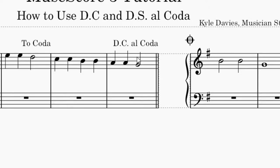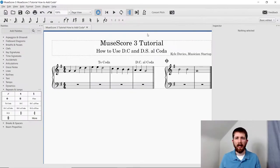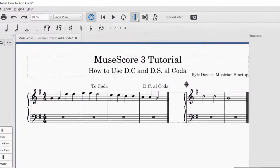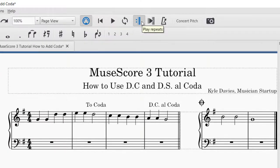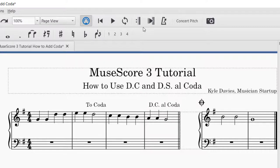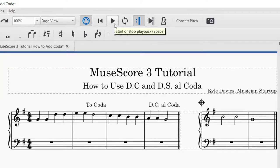This is looking pretty good — this is a DC Al Coda. Let's go to the playback so you can see how this works. If you're having any issues with your playback, the main culprit is going to be this repeat sign toggle — it says Play Repeats. You want to make sure that's highlighted. If you click it off, it will not play the repeats or the codas that you just marked. Make sure you click that and make sure it is on or turned blue. That is the main problem that most people have with their playback on codas.